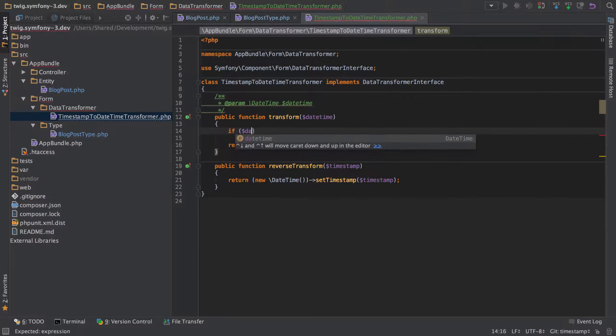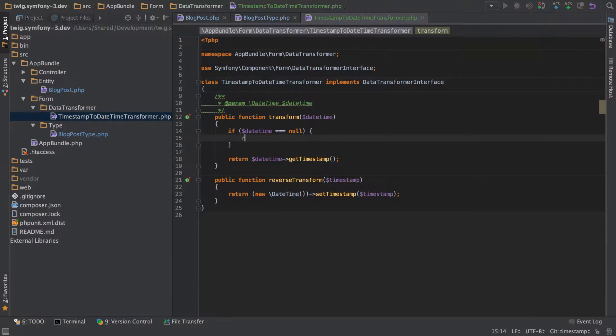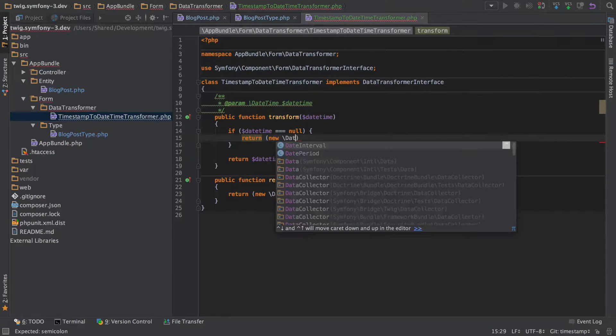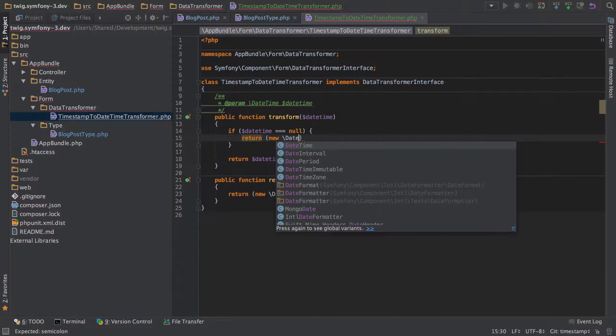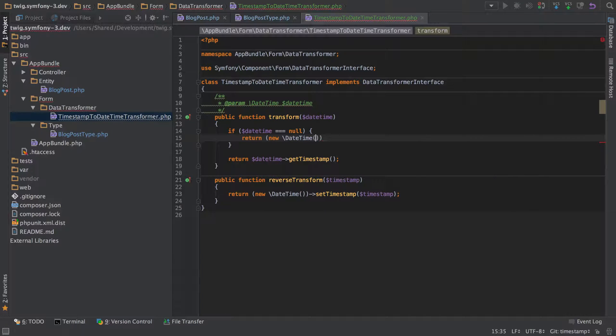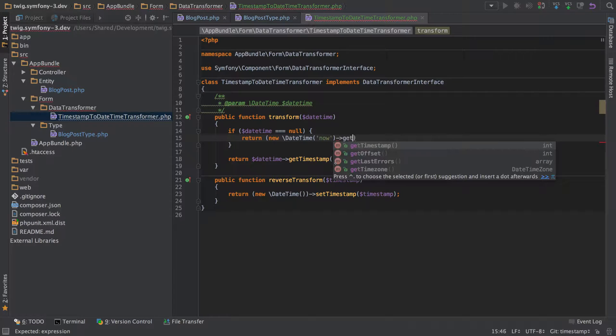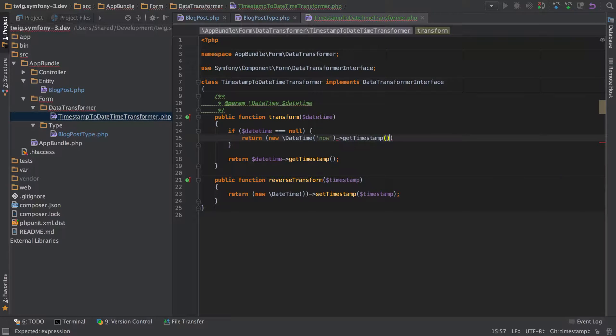So what we can do is we can say if the date time is equal to null then return. And we'll do the very similar sort of thing to what we did in the method below. We'll just return a new date time with the value set to now and then we'll just return get timestamp.